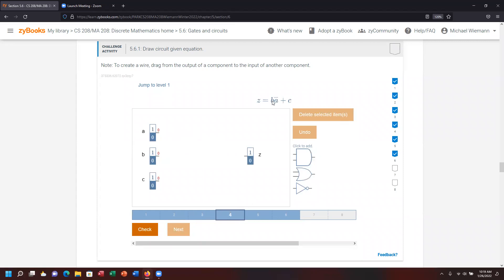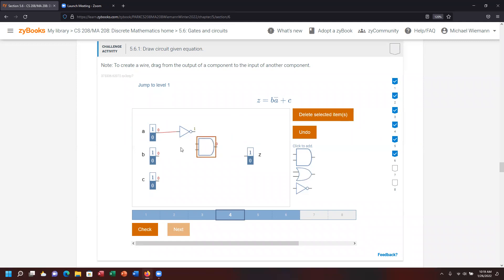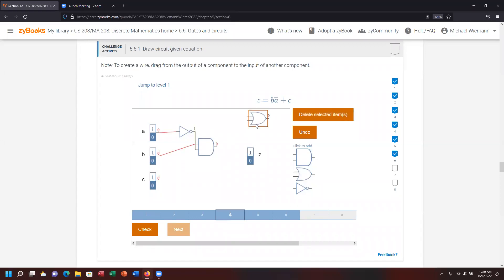Number four starts with B AND A-not. I bring in a NOT gate for A, then an AND gate connecting B as the first input and A-not as the second. The plus then connects that result to C via an OR gate. I connect B AND A-not as the first input and C as the second, drag the final answer over, check it, and we're good.